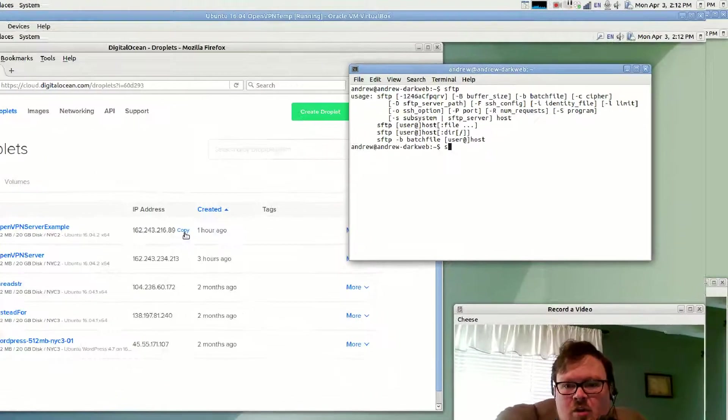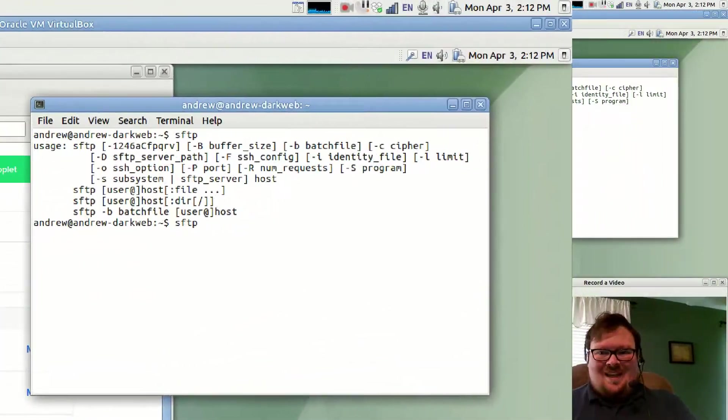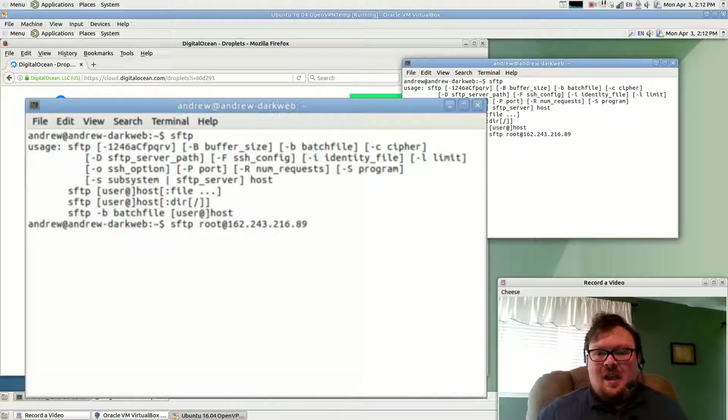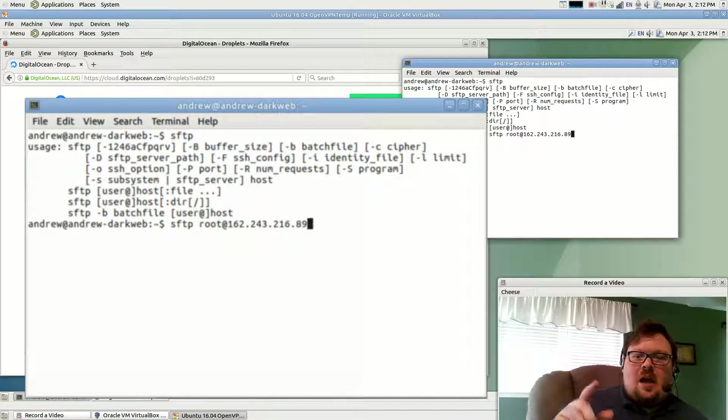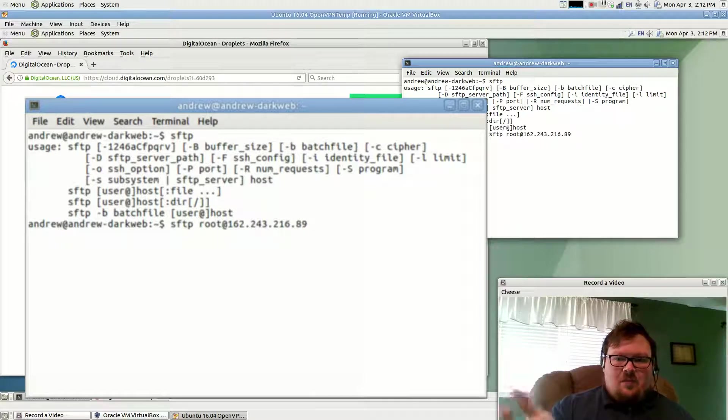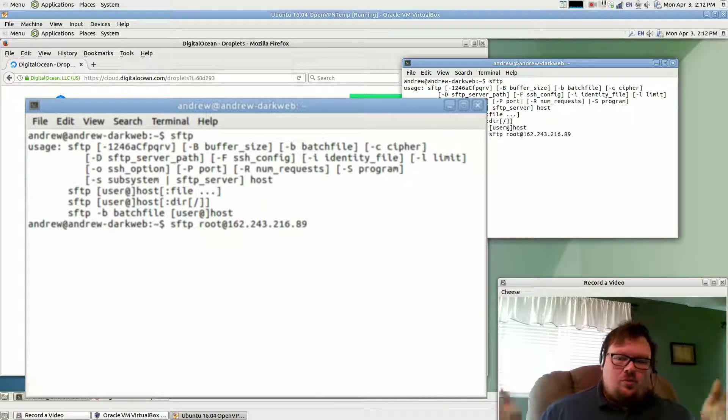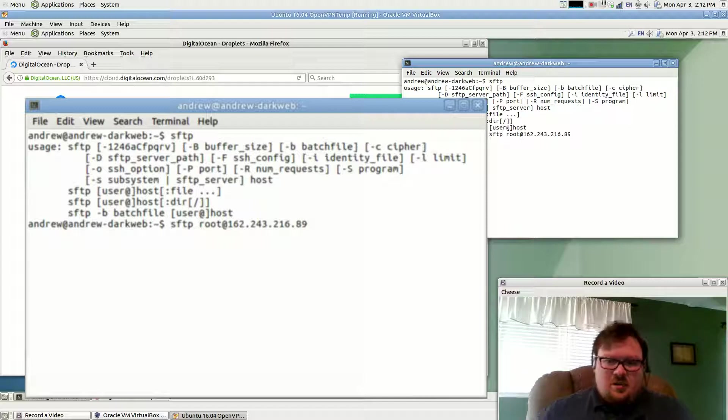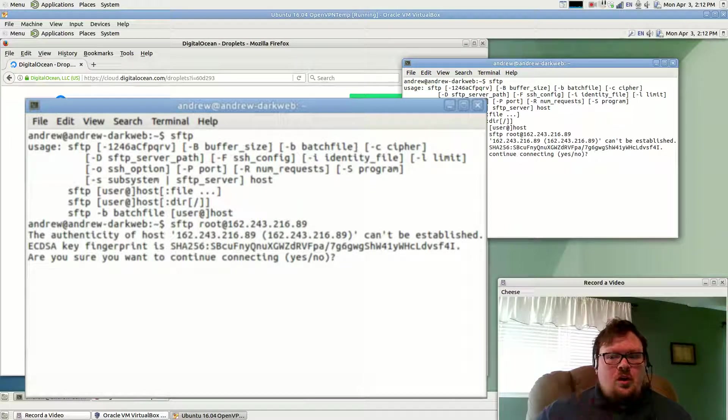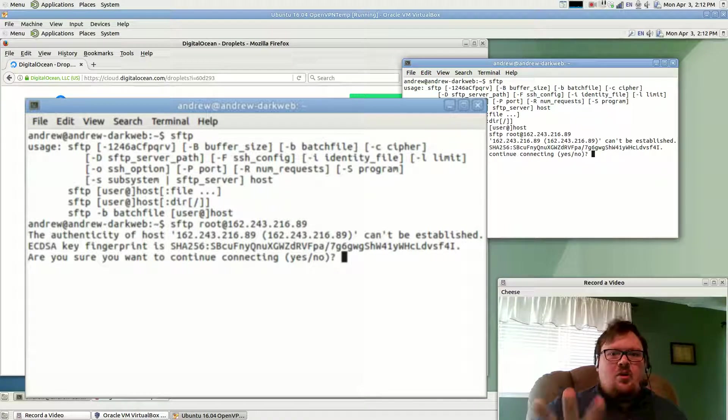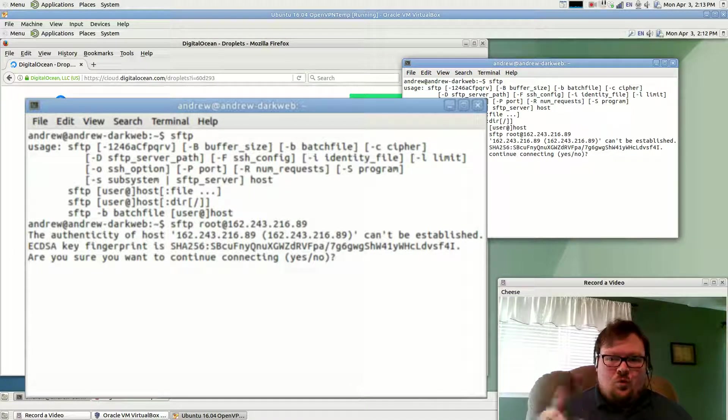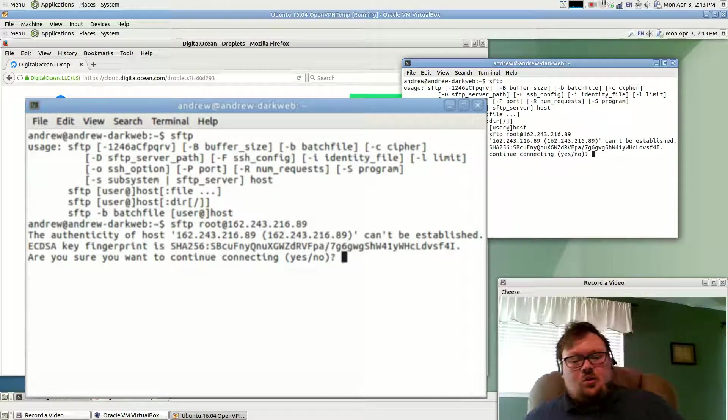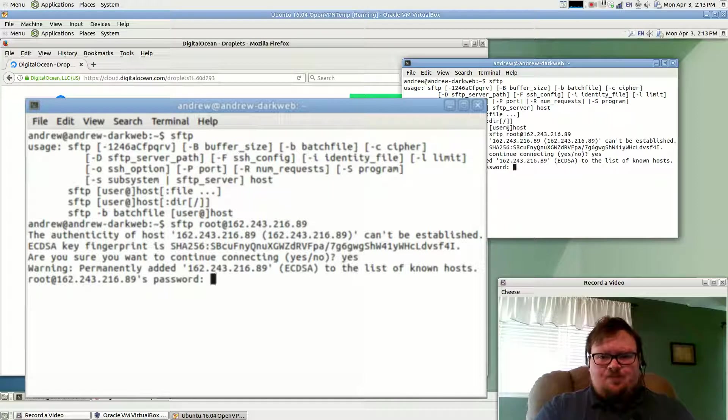And in the terminal, we're going to want to type in SFTP and root at the IP address. We want to use that method because that way we know this username, this IP address. Hit enter, and it's going to ask, are you sure you want to do this? Because to the computer, this is an unfamiliar server. It's never seen the server before. So it wants to make sure, did you intend to connect to a server that you've never seen before? So the answer is yes.